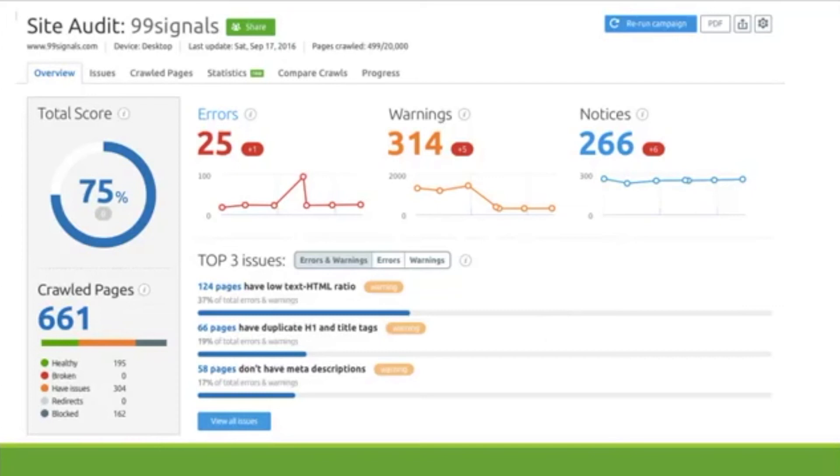Once you've ran the audit a few times, you can even ask it just to run the audit on certain pages because once you've ran it a couple times on your whole site, you're going to find that maybe just your newer pages need an audit and not the older ones.